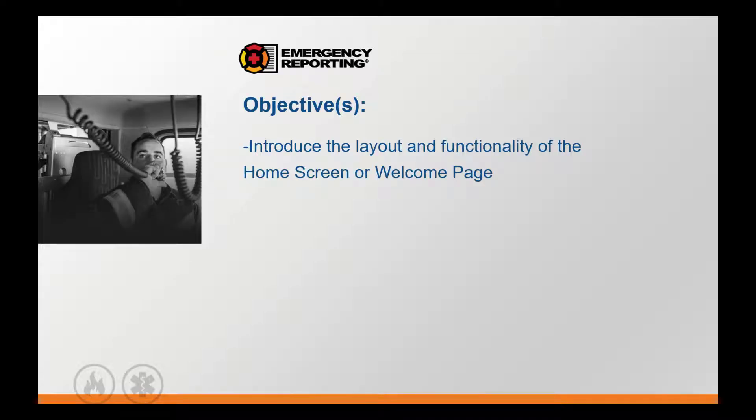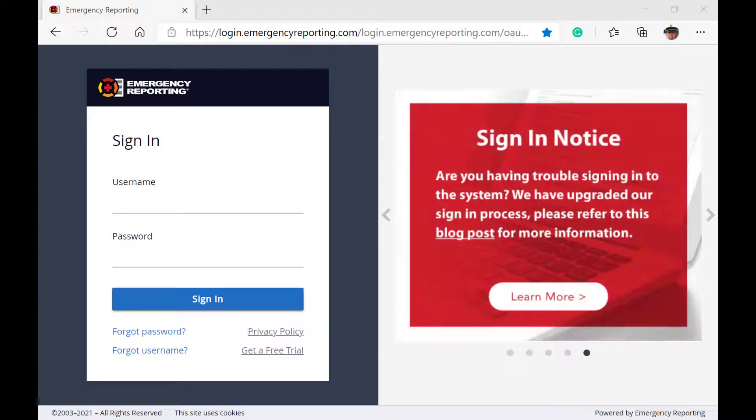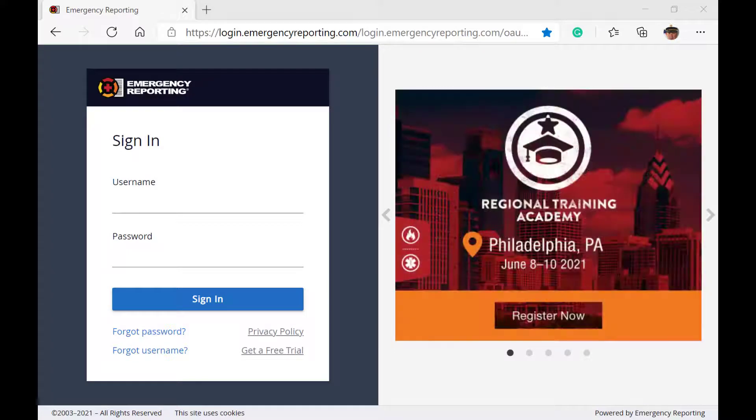The objectives of this video are to introduce the layout and functionality of the welcome page. We will begin at our login page, which should look very similar to the screen, regardless of your work environment.